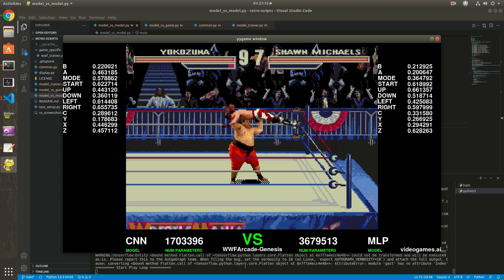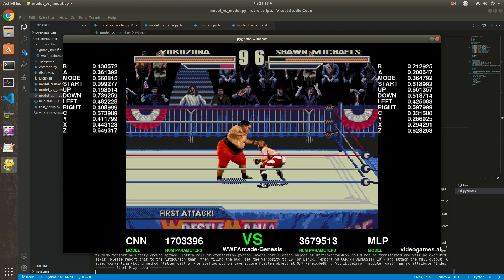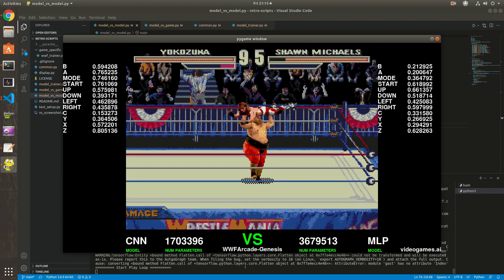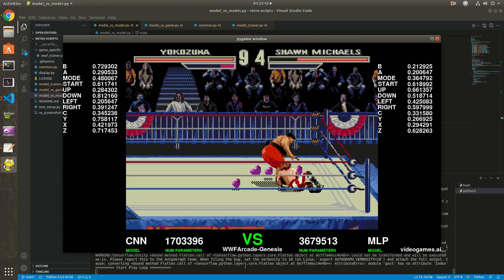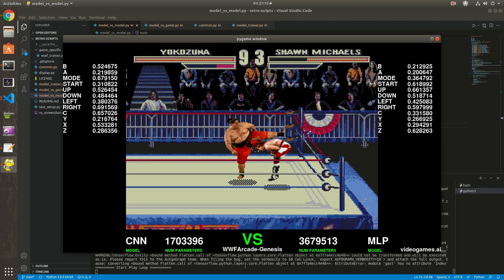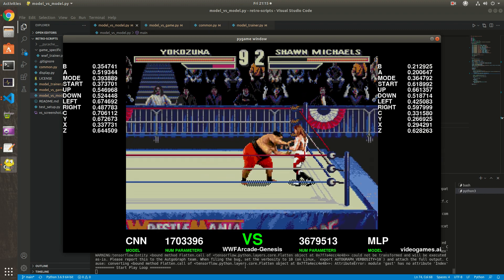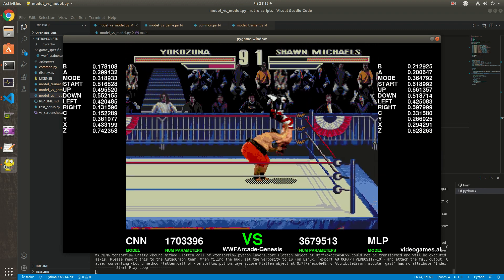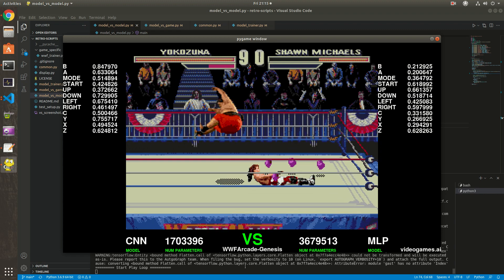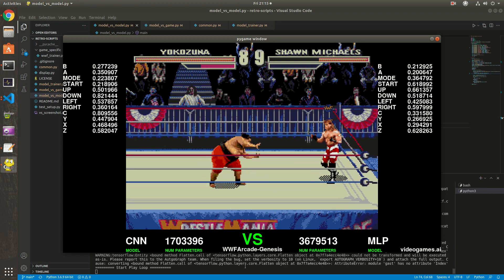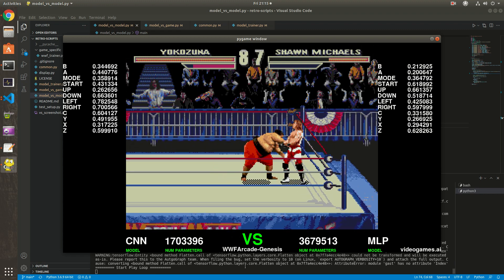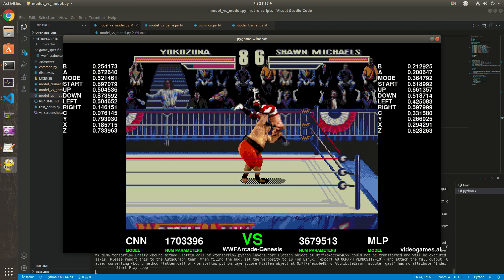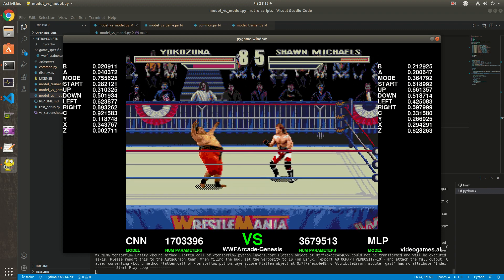So you see Shawn Michaels always does the same move, which is walking back. He gets owned by Yokozuna, the CNN model, pretty easily. But at some point you're gonna see both are gonna be stuck.